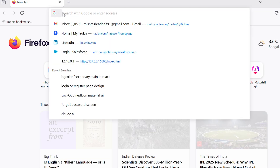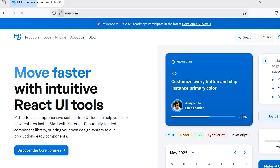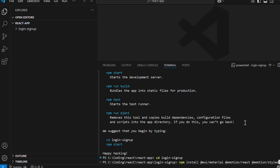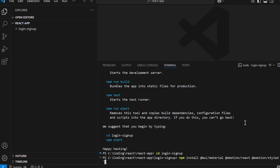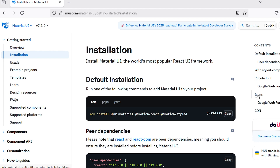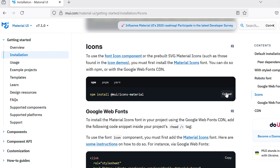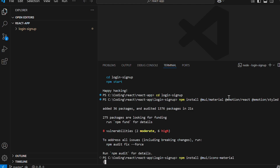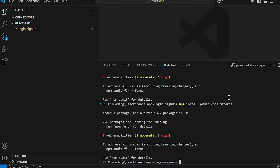Next we need to install Material UI for styling our form. Go to mui.com documentation, Material UI installation, and copy the command to install Material UI and paste it in the terminal. After that's done, go back to the site and copy the command for installing Material UI icons and run it in the terminal as well.